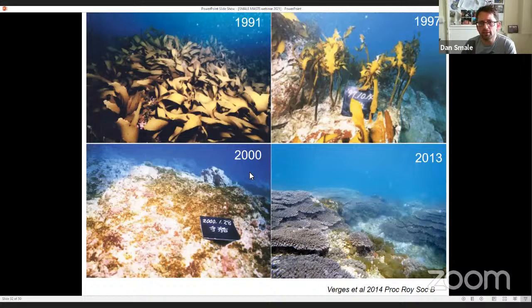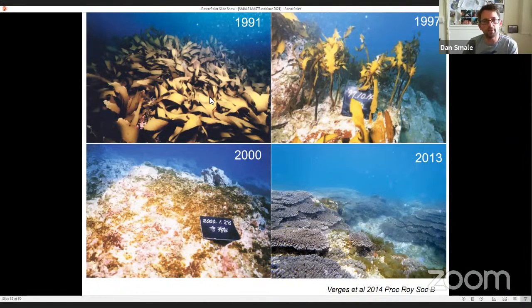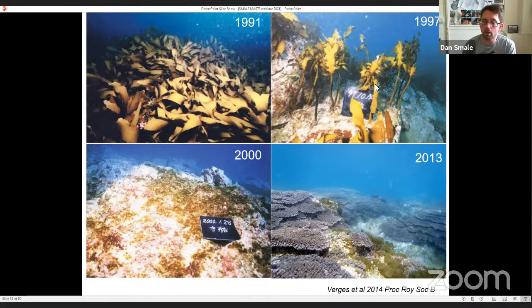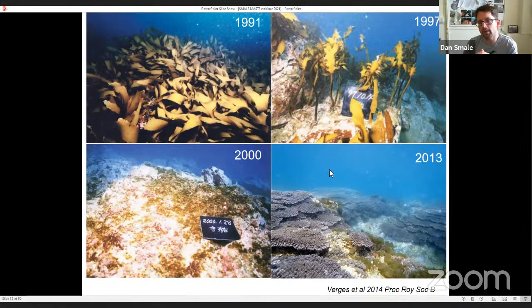Showing this through a series of images from work we did with Adriana Vergés — this is the same site photographed over around 22 years. In the early 90s these reefs were dominated by high cover of Ecklonia cava. This became sparse as it got negatively impacted by warming and overgrazed by tropical herbivorous fish. It was then replaced by grazer-resistant and crusting coralline algae, then over time transitioned towards a hard coral tropicalised state. In response to warming, these coastal habitats can tropicalise really quite quickly.